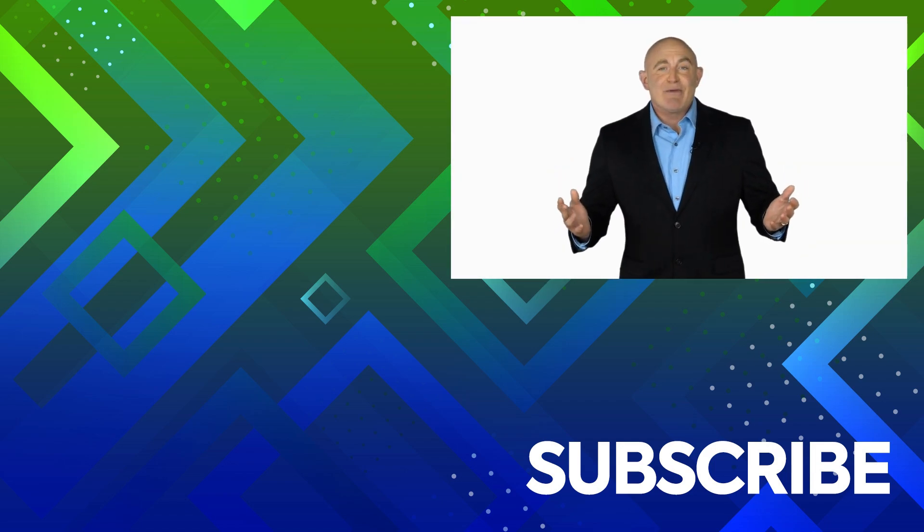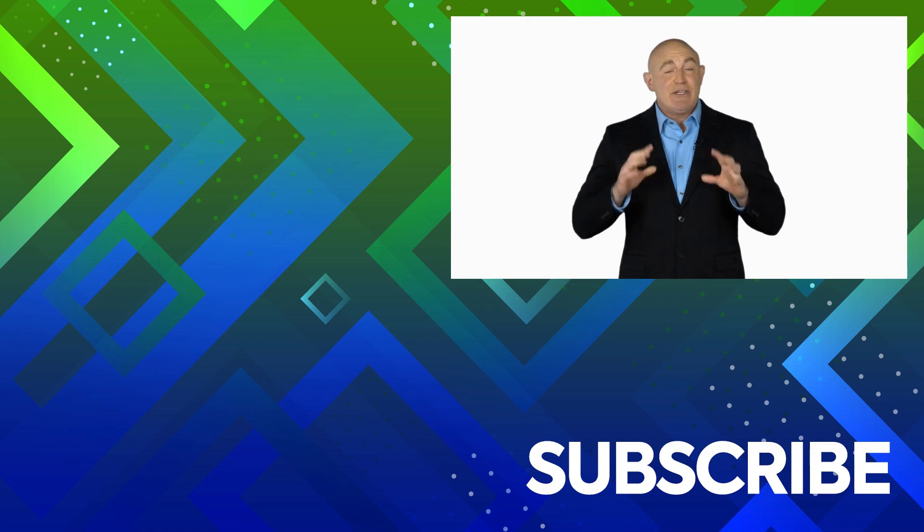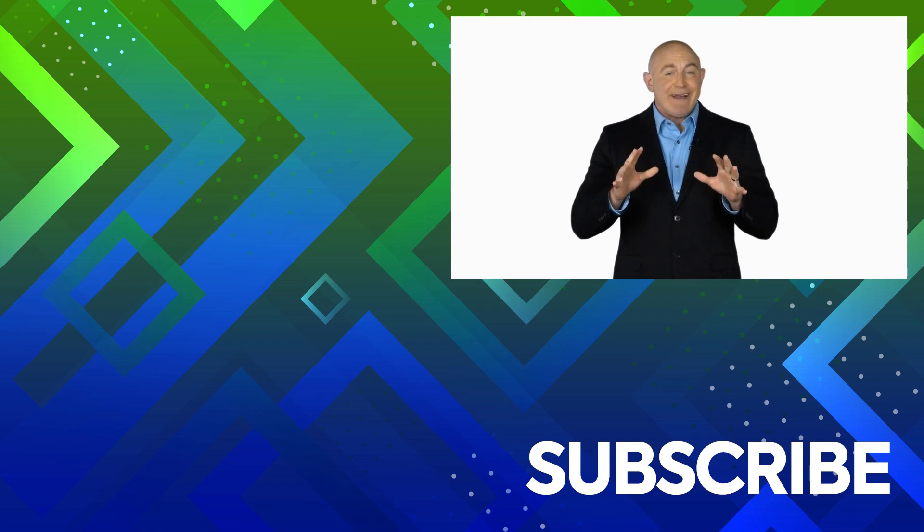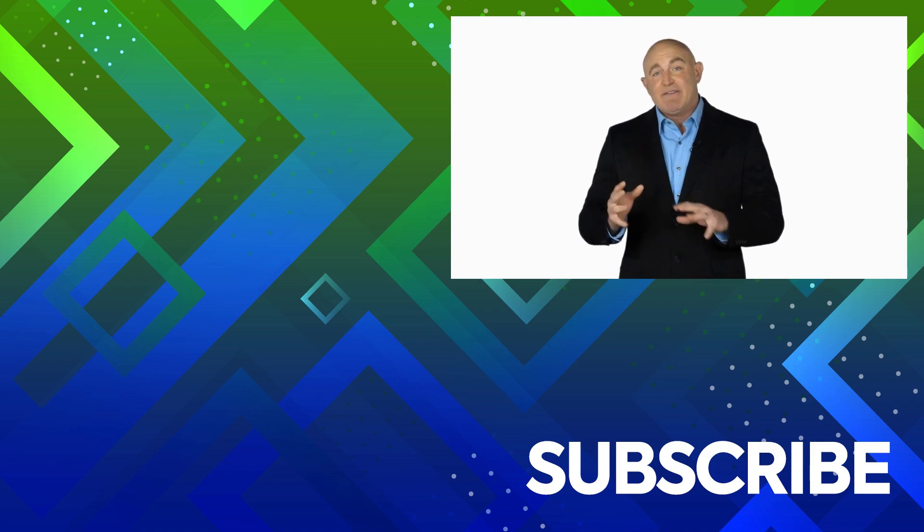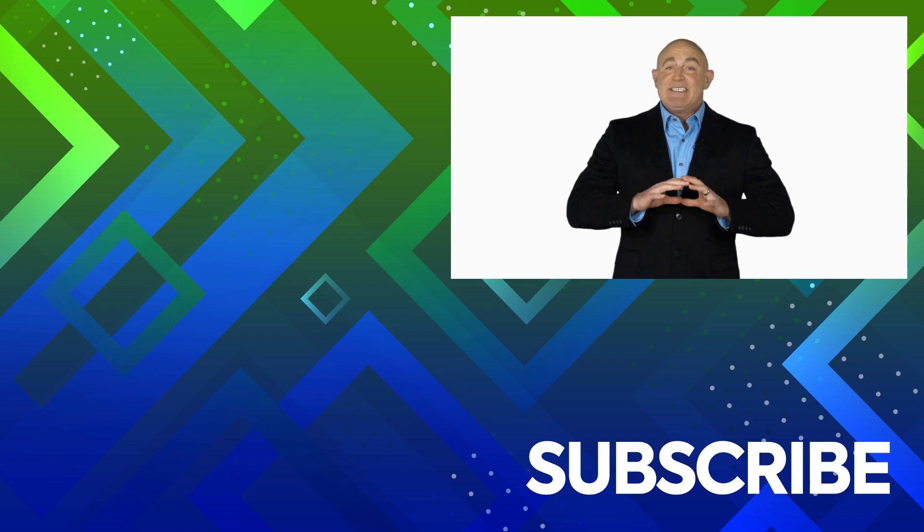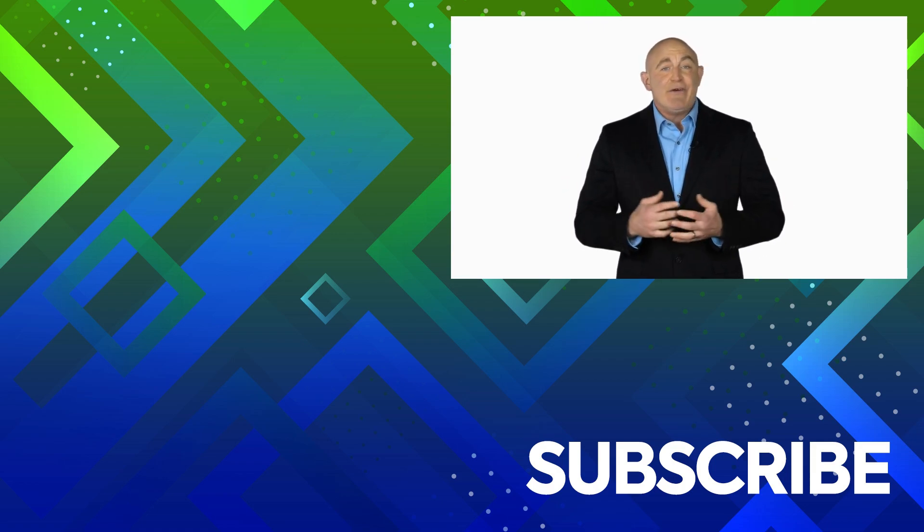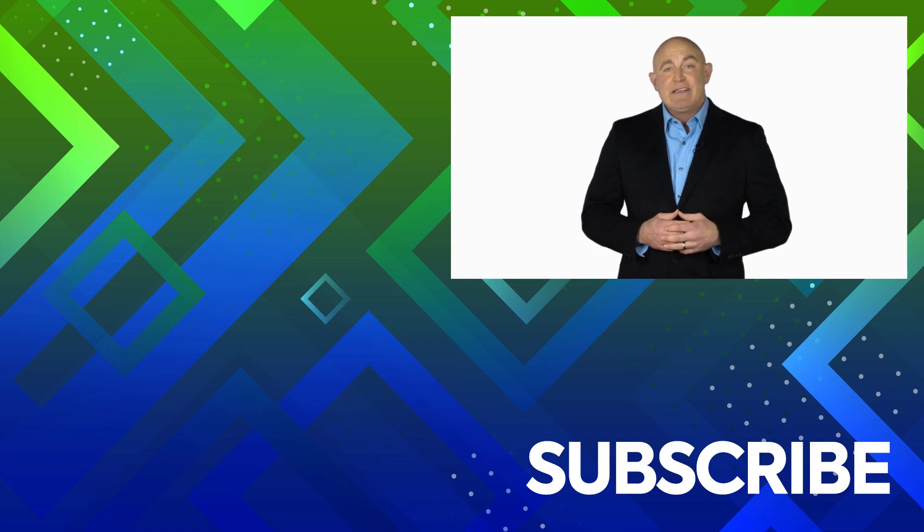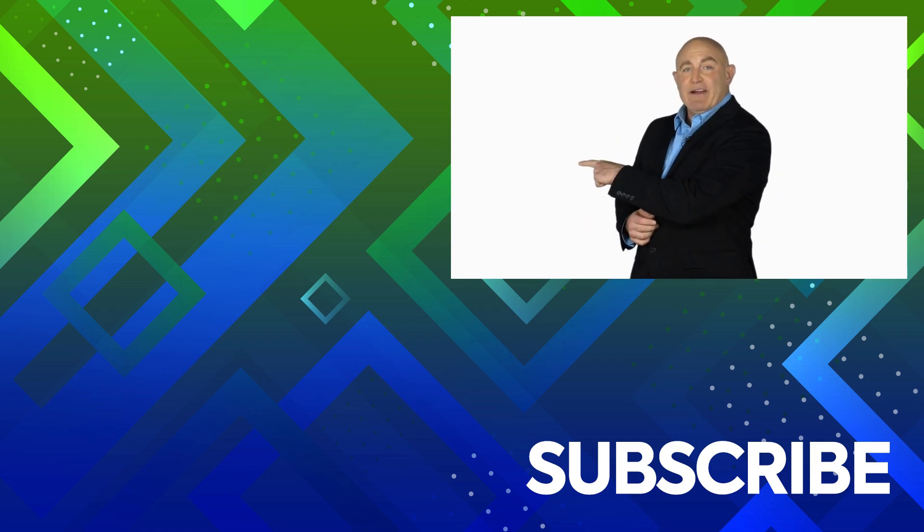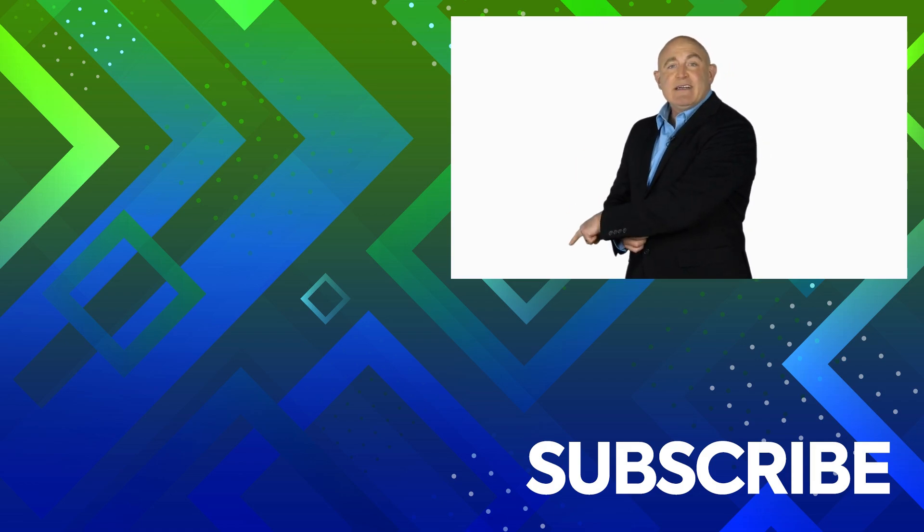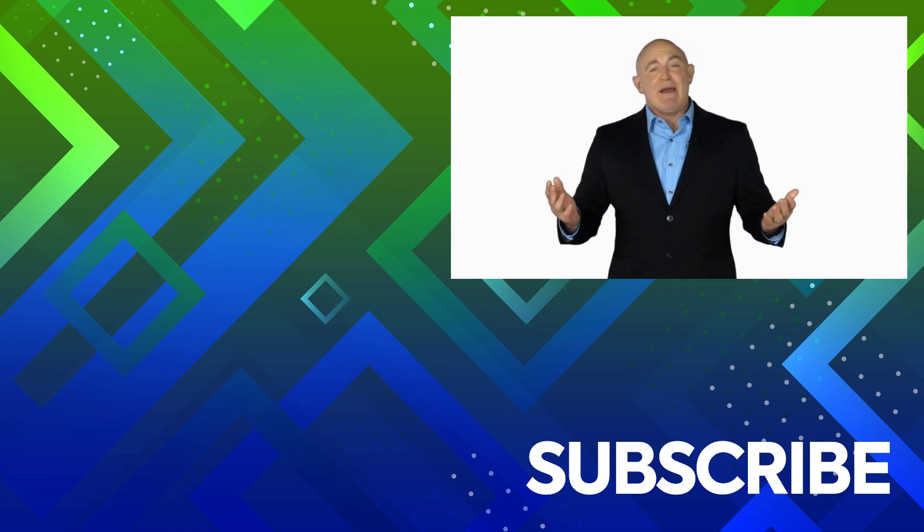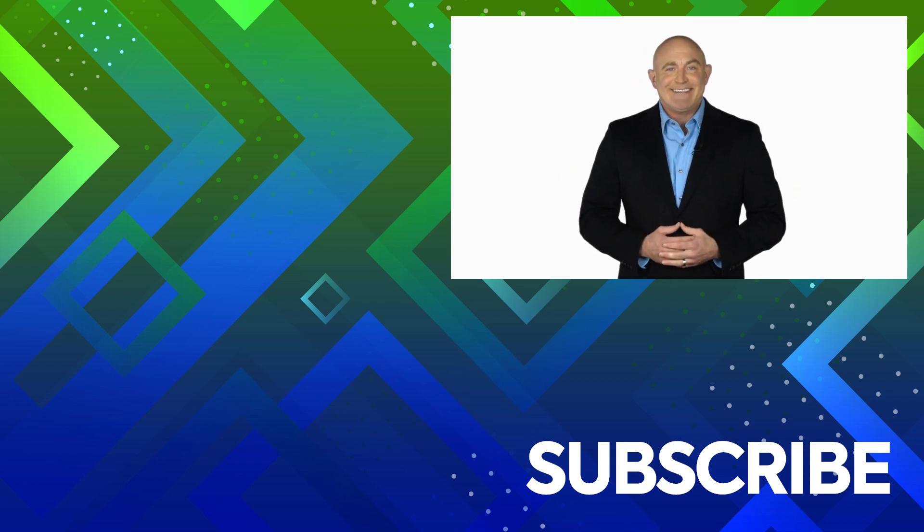If you're not a subscriber, click down below to subscribe so you get notified about similar videos we upload. To see the full course that this video came from, click over there. And click over there to see more videos from Simon Says It.